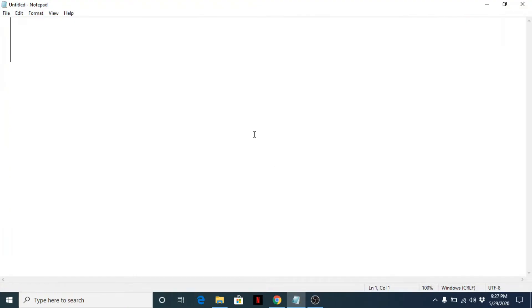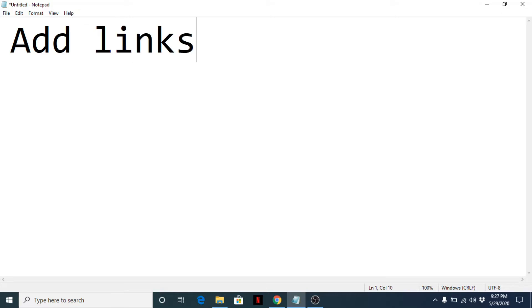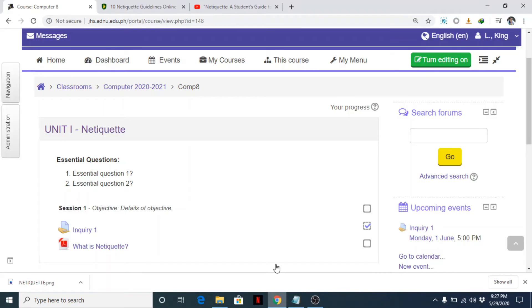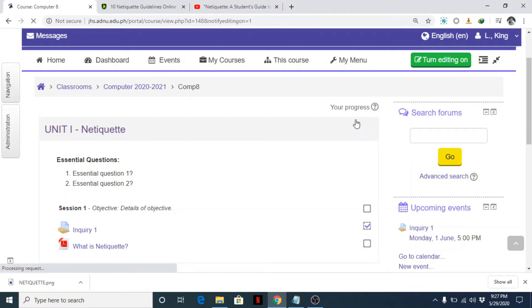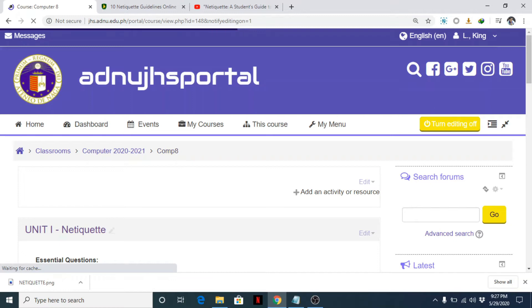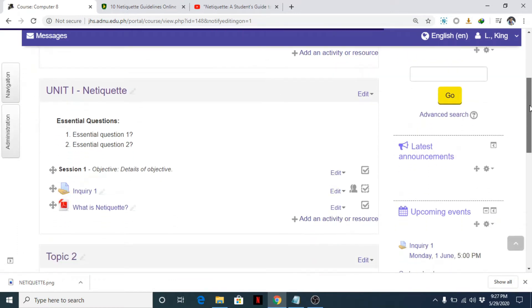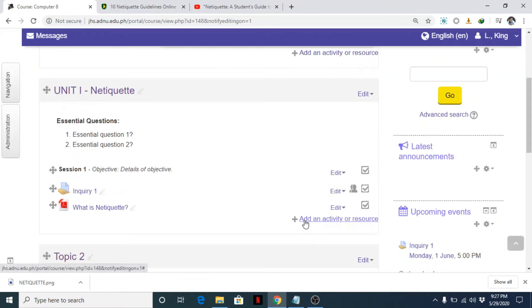Okay, today our topic is about how to add links to the Moodle course. So first, let's turn editing on and then let's click on add an activity or resource.